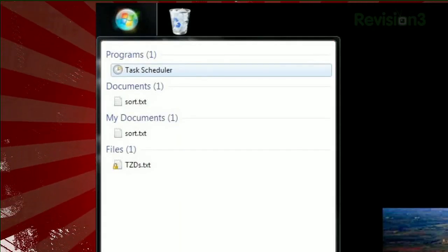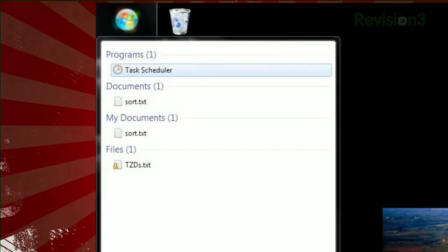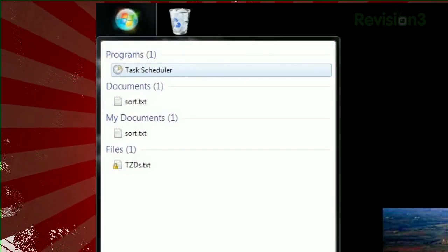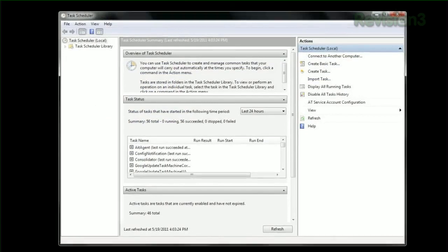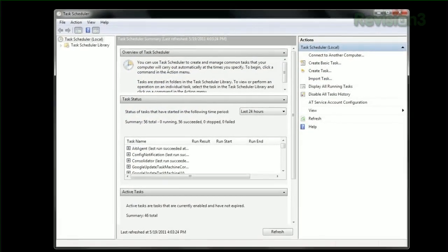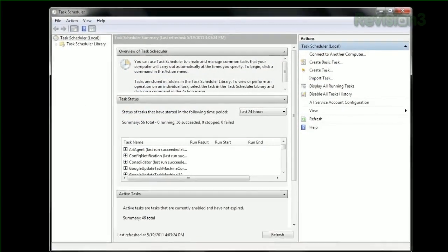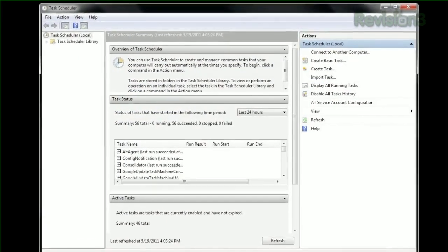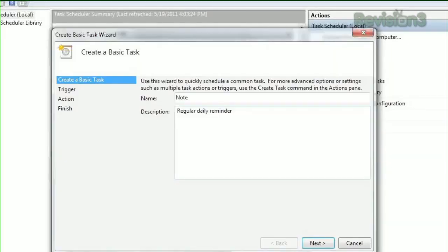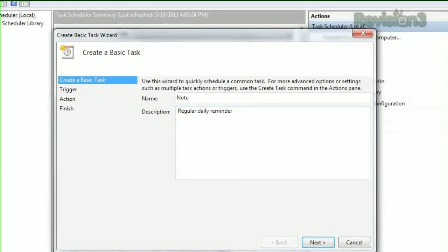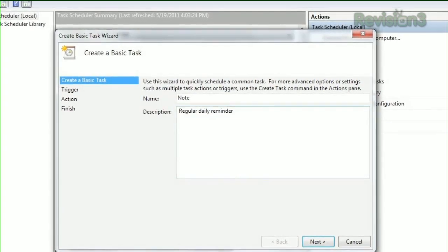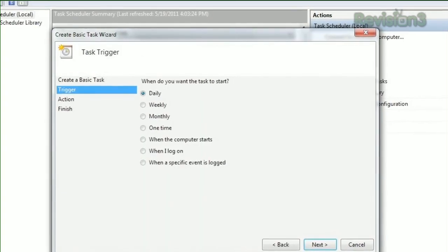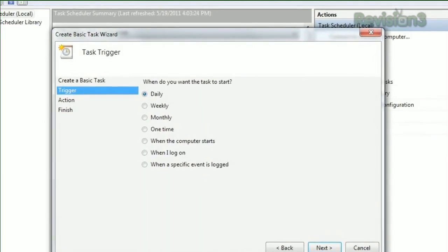Just open your Start menu, type Task Scheduler, and hit Enter. For most tasks, you can click Create Basic Task on the right-hand sidebar, and it will walk you through the wizard. Choose a name and description, click Next, and choose when you want the task to begin.